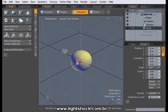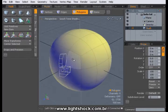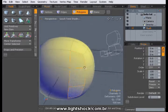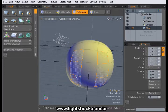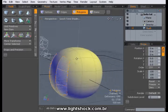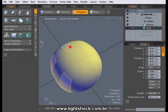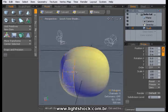Now select the faces of our new ball. Don't forget to intersect the selection. Do this action like shown in the video.